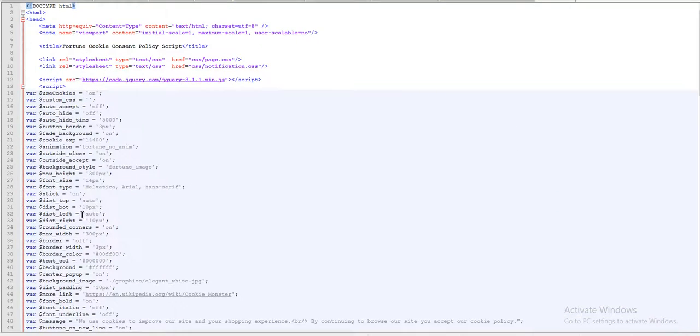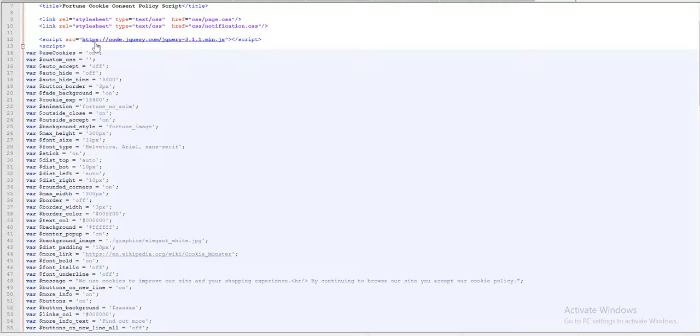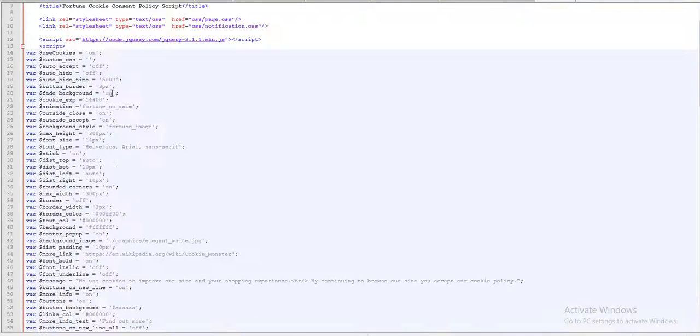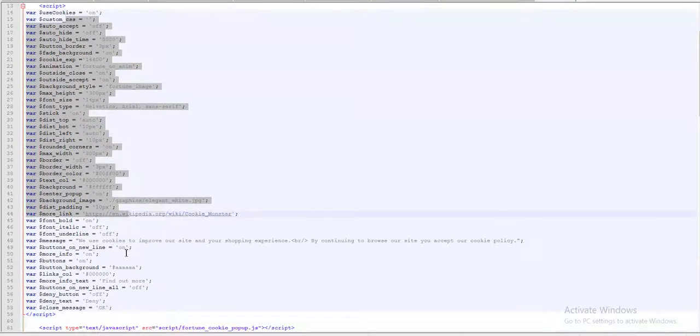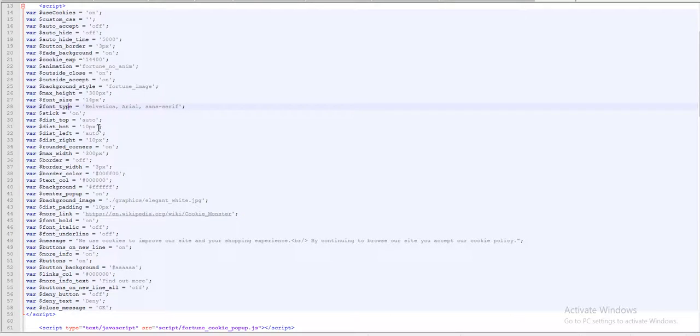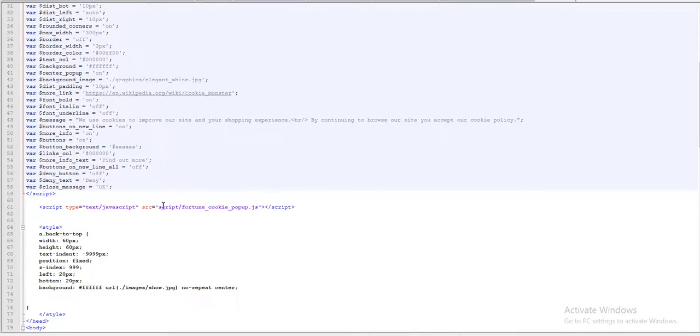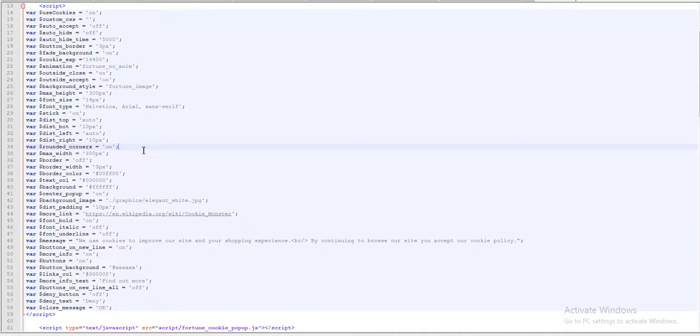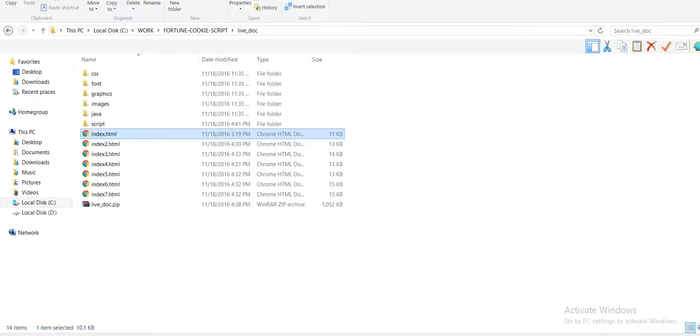Okay, so three steps: include jQuery, include the settings and configure them, and include the JavaScript. After you've